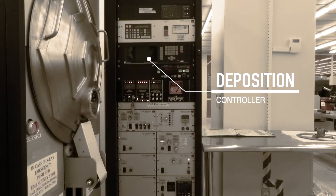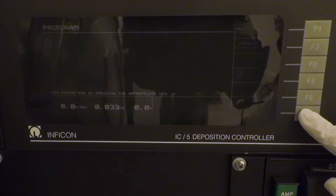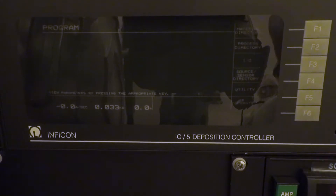The deposition controller allows the operator to set up, program, start, and stop the e-beam system.